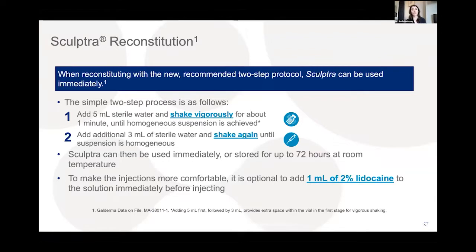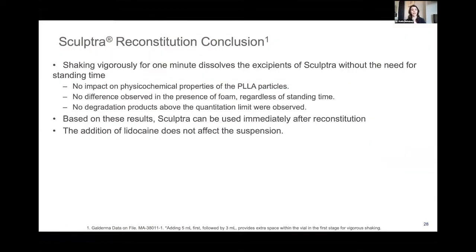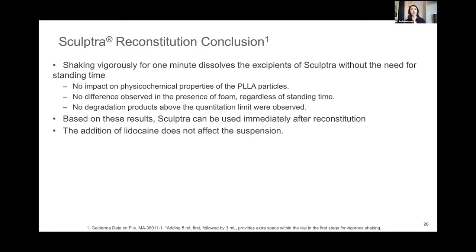A simplified two-step protocol allows Sculptra to be used within two hours of reconstitution — simply add 5 mL of water, shake vigorously for one minute, and inject. Research has confirmed that vigorous shaking for one minute shows no impact on the physical or chemical properties of PLLA, no difference in foam presence, and no degradation products, making immediate use practical for day-to-day clinic use.